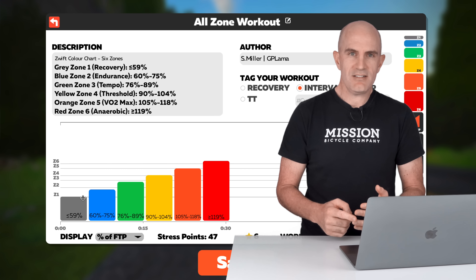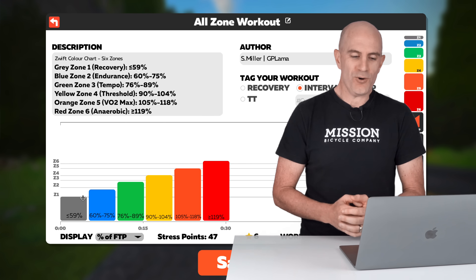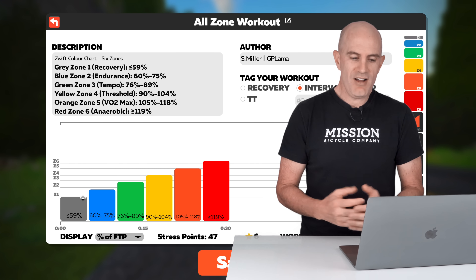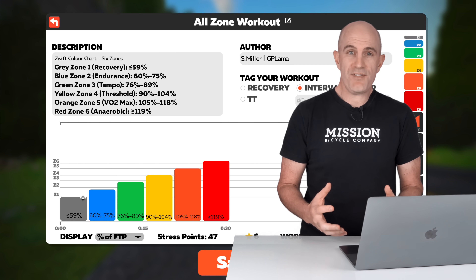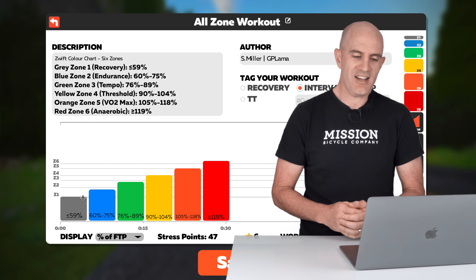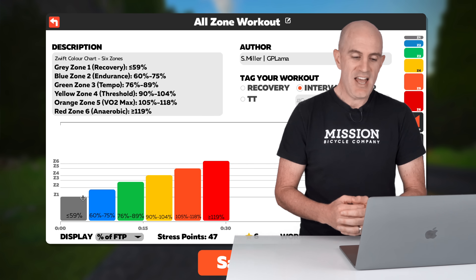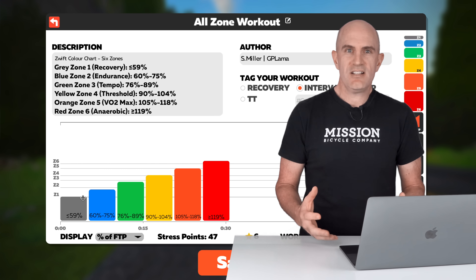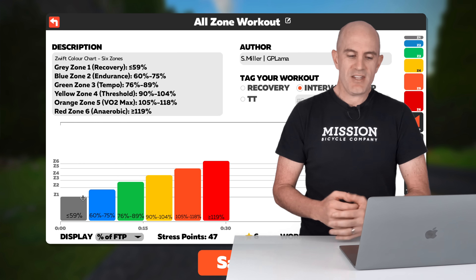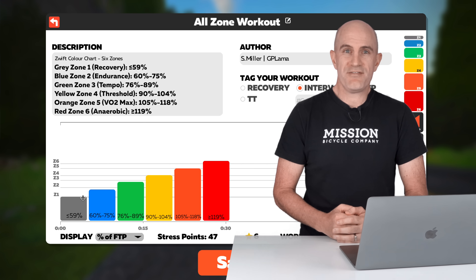Yellow, zone four threshold — you're starting to work a little harder now — is 90 to 104% of your FTP. Orange, zone five VO2 max, things get very uncomfortable here at 105 to 118% of FTP. And red, zone six, needs no explanation: 119% of FTP or above.